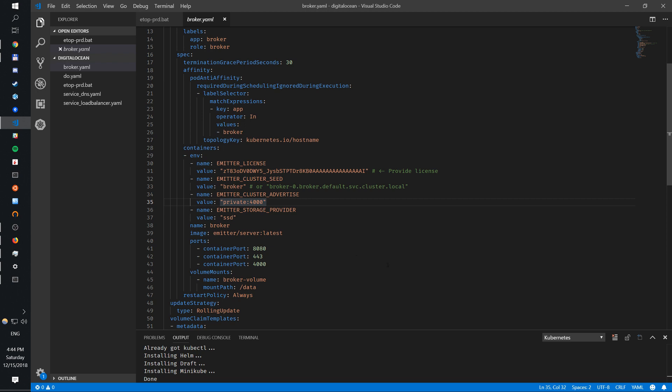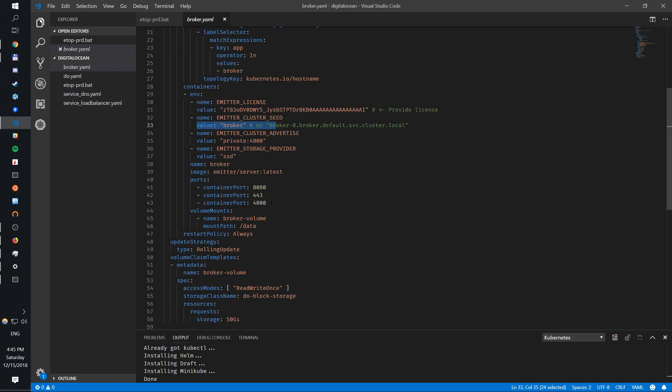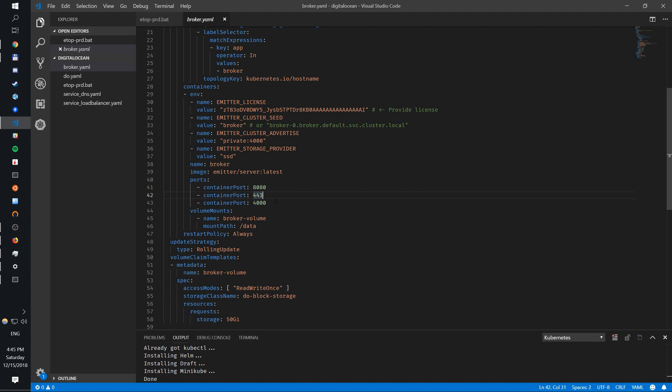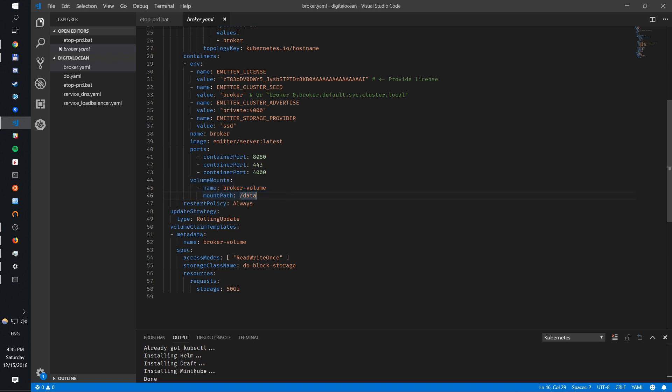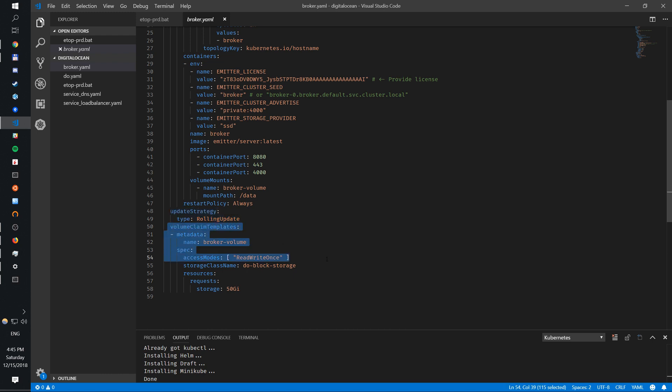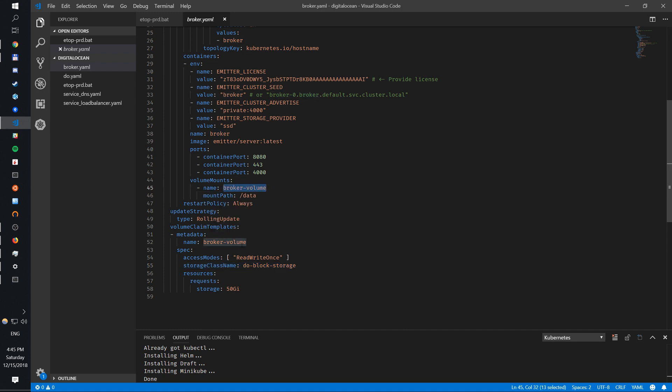We're actually going to use an SSD storage provider. We have a service for this broker, and the web service exposes port 4000 which will be used to communicate between nodes, and 8080/443 that the container exposes to the outside world. We need some data, so we're going to mount a broker volume with data. The update strategy will be rolling update, so one broker at a time will be updated once we do an update. On DigitalOcean we have to specify the storage class name block storage. That's our broker volume - volume mounts broker volume, same name to link them, and we request a 50 gig block storage. It will be attached and mounted to this data directory.